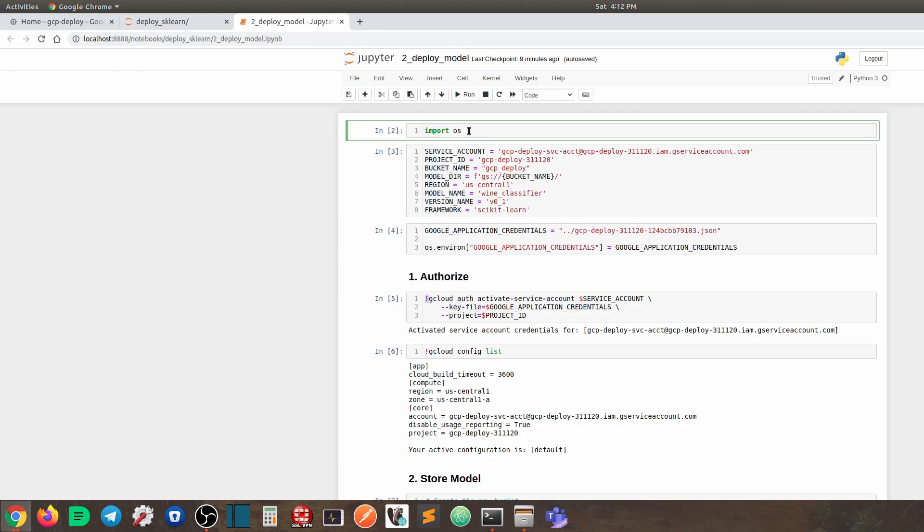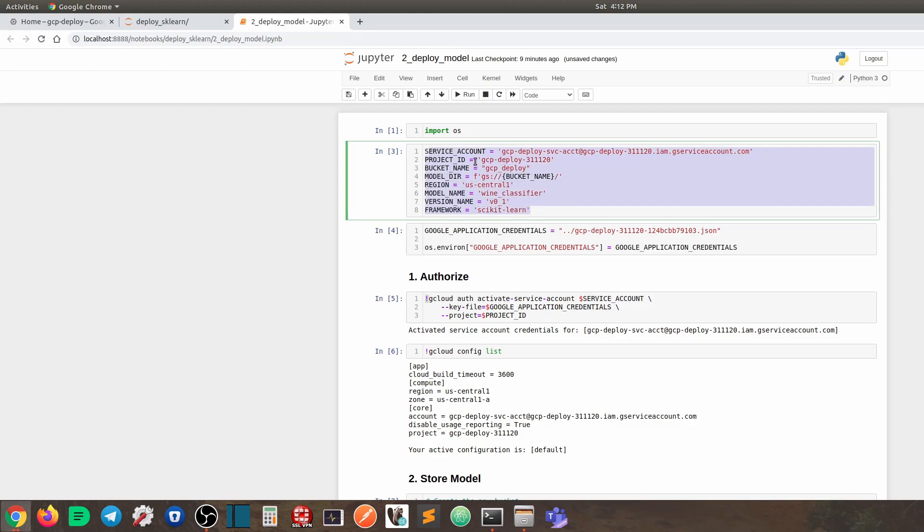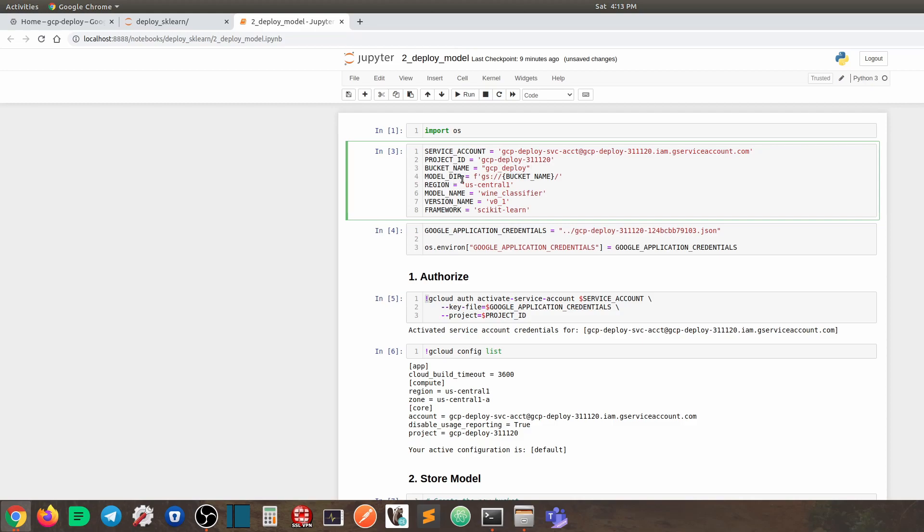So first of all, we need to import the OS module, and then we need to set up a bunch of variables. For example, the service account name, the project ID. Again, you can check out my previous tutorial if you don't know how to get these information. And next, we need the bucket name and model directory. So what is a bucket? In short, a bucket is just a folder on GCP storage. That's where you can store your stuff. So we're going to call our bucket GCP deploy, and then the model directory is going to be formatted this way.